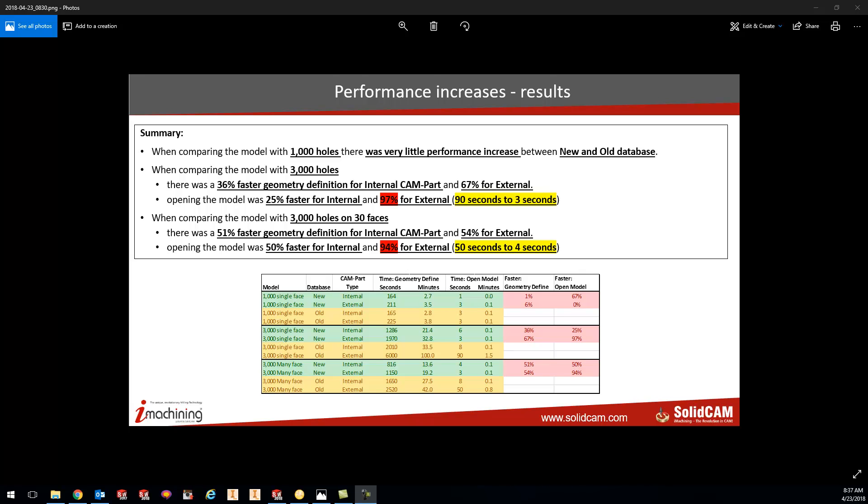Hey guys, Kevin here with the KevCam Tip of the Day. Today I just want to show you the new Optimize Geometry Database.